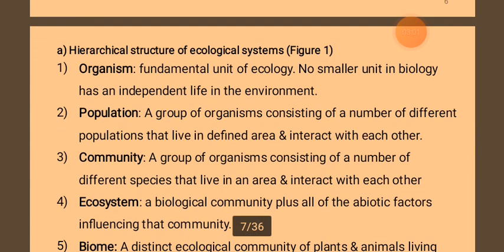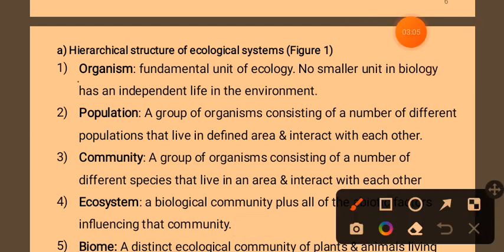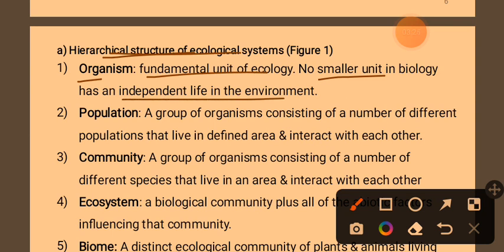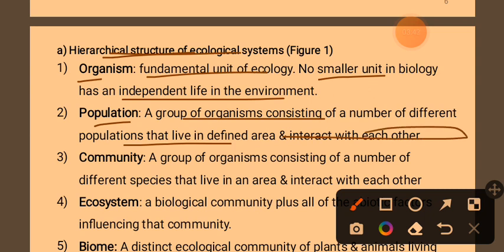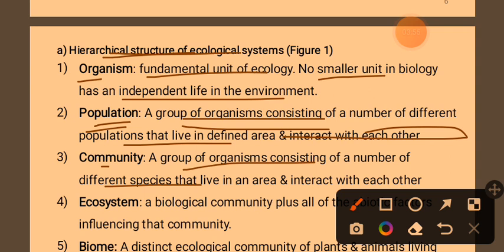This is a hierarchical structure of the ecological system. It is a fundamental unit — a small unit of the ecological system. Biology has an independent life in the environment; this is an independent organism. This is a group of organisms consisting of a number of different populations that live in a definite area and interact with each other. This is a community.